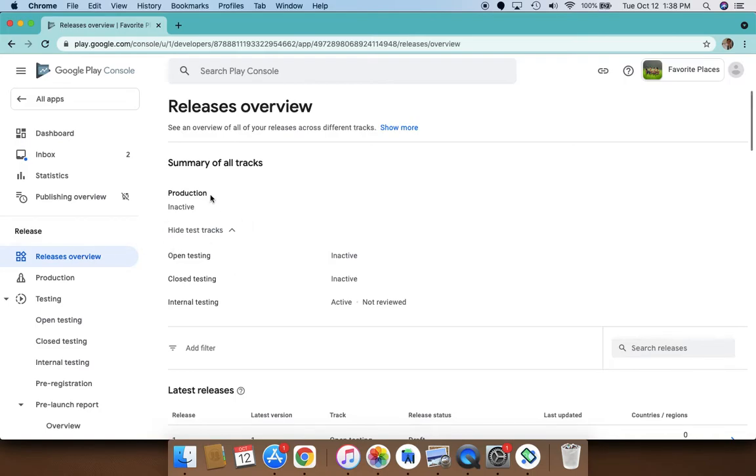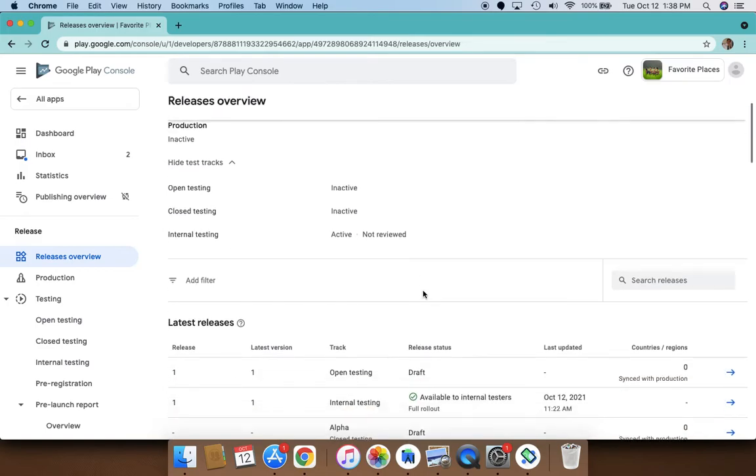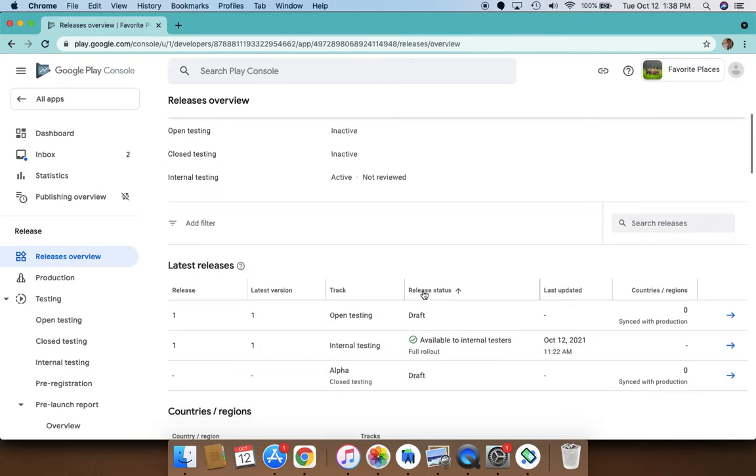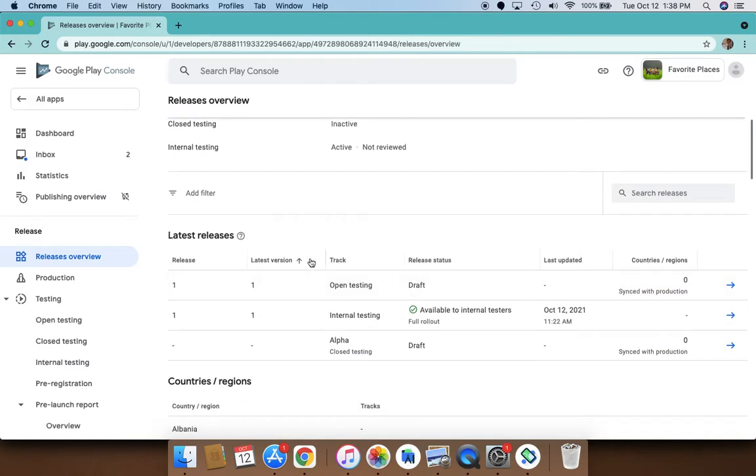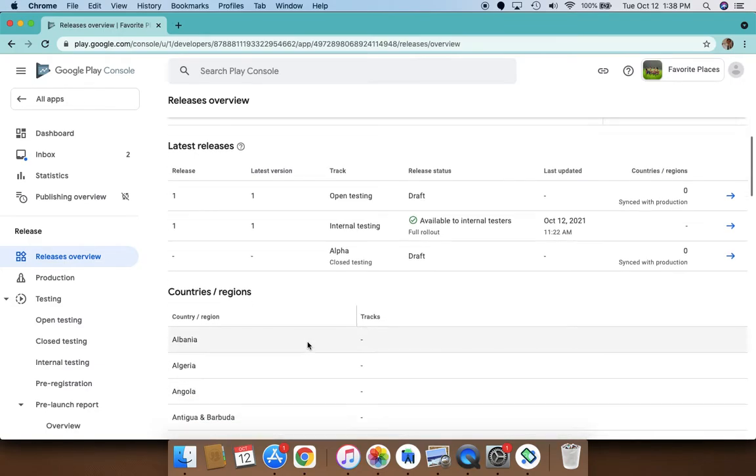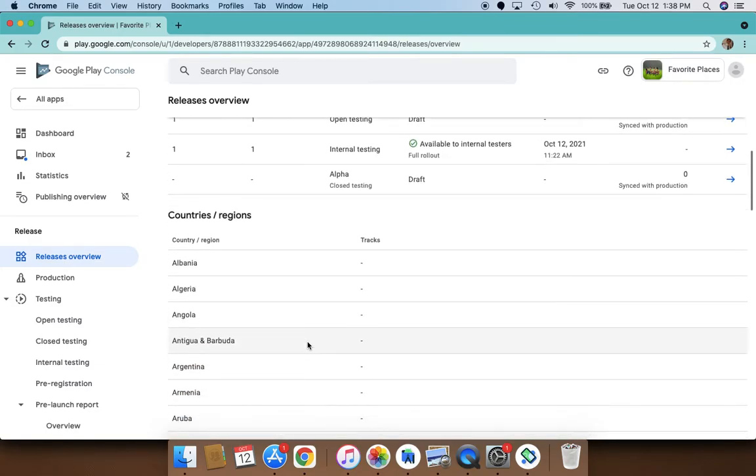It basically tells you do you have any apps in production, and how's your testing? Do you have any open testing, closed testing, and internal testing going on? It shows you what are your recent releases and which countries you have released it by, and it also has a separate section over here.